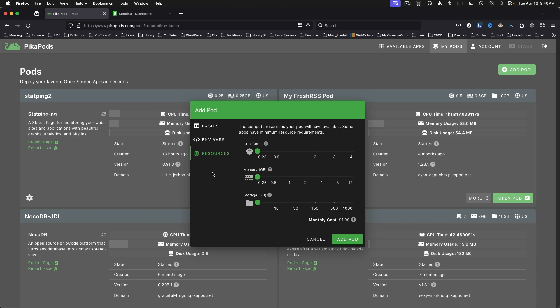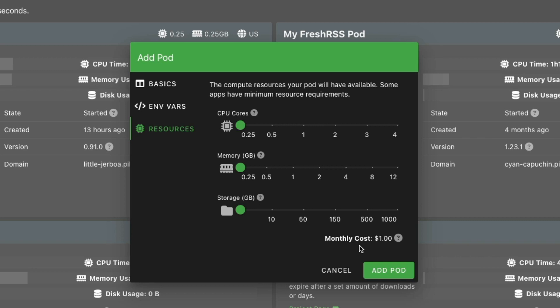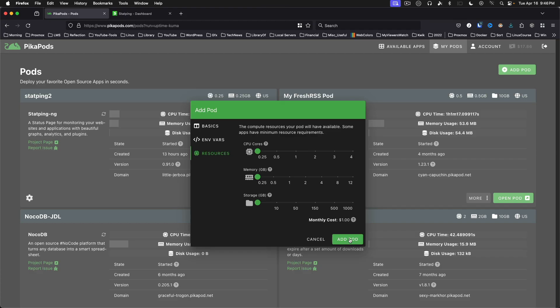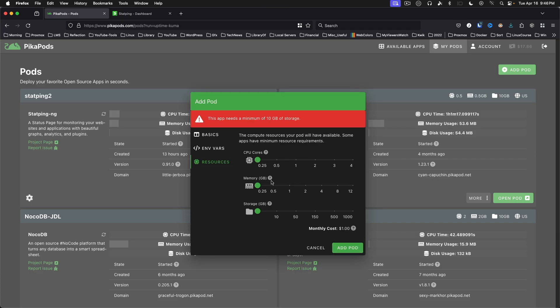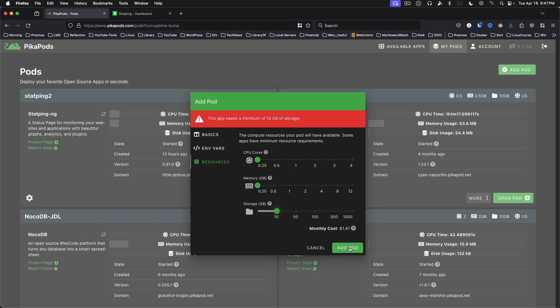In Resources, again, we can stay at the defaults, and it shows you right down here in the corner that your monthly cost to run this is going to be $1 a month. Just click Add Pod. You'll find out this needs a minimum of 10 gigabytes of storage. So we make that change, click Add Pod, and we're off to the races.